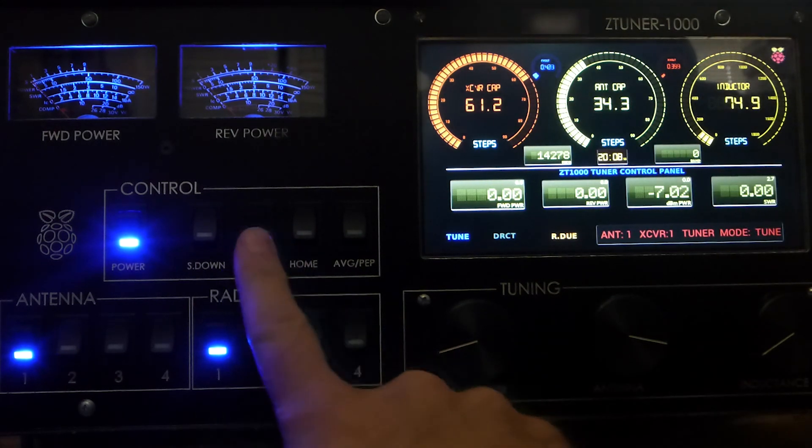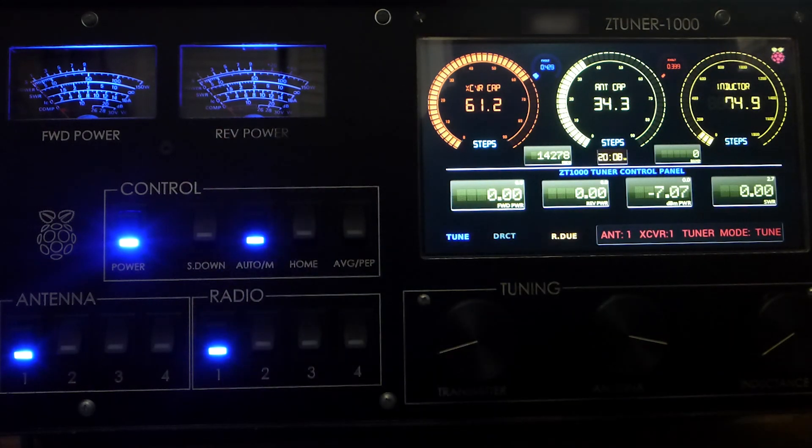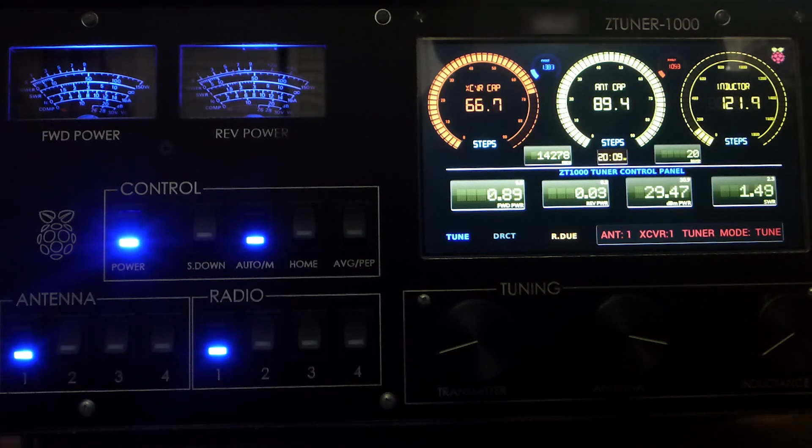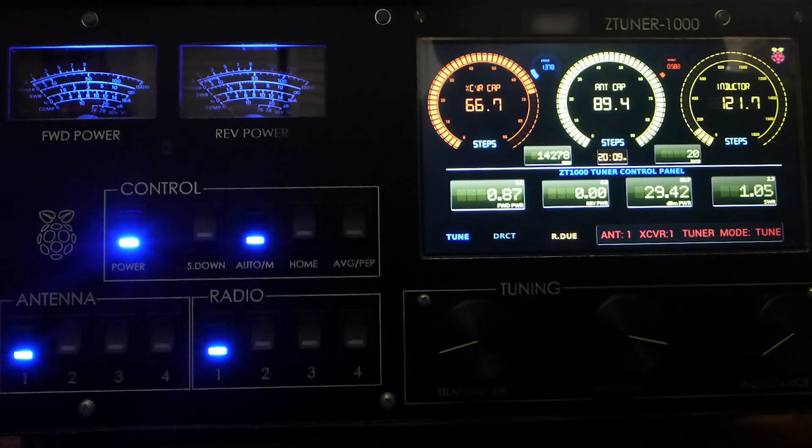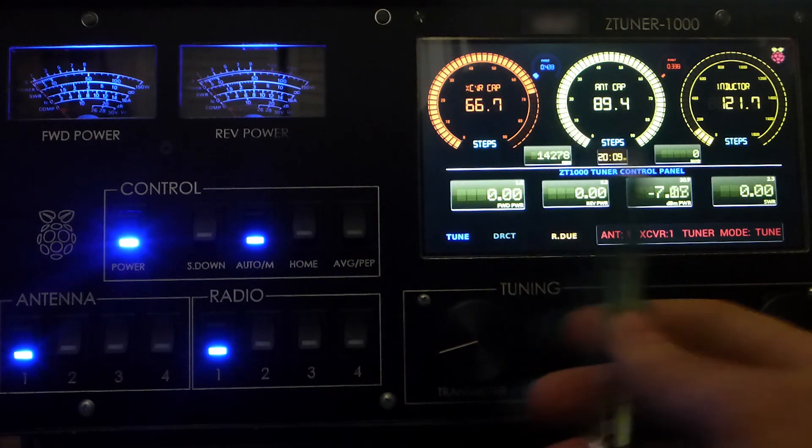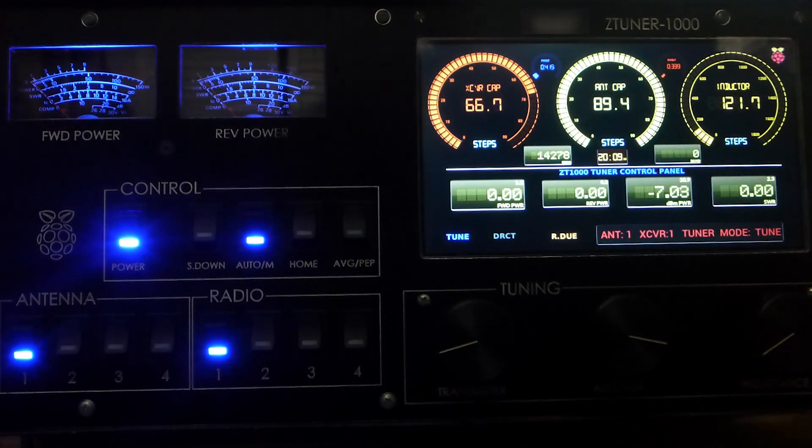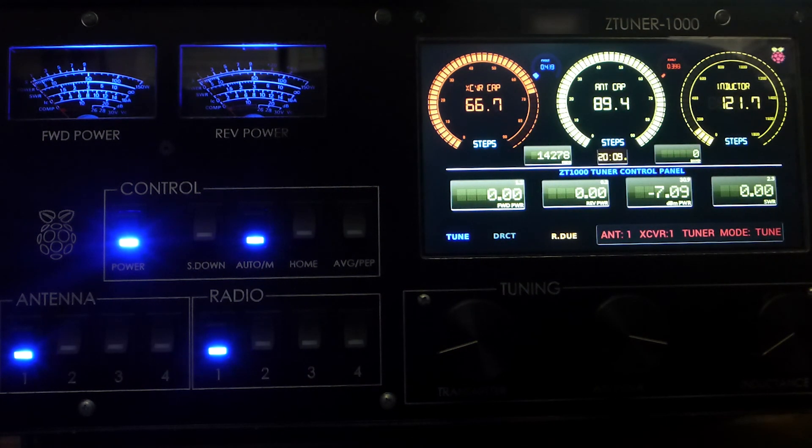Let's go ahead and put it back into auto mode and see how close it gets. This was a predetermined frequency, so we're able to get very, very close again.